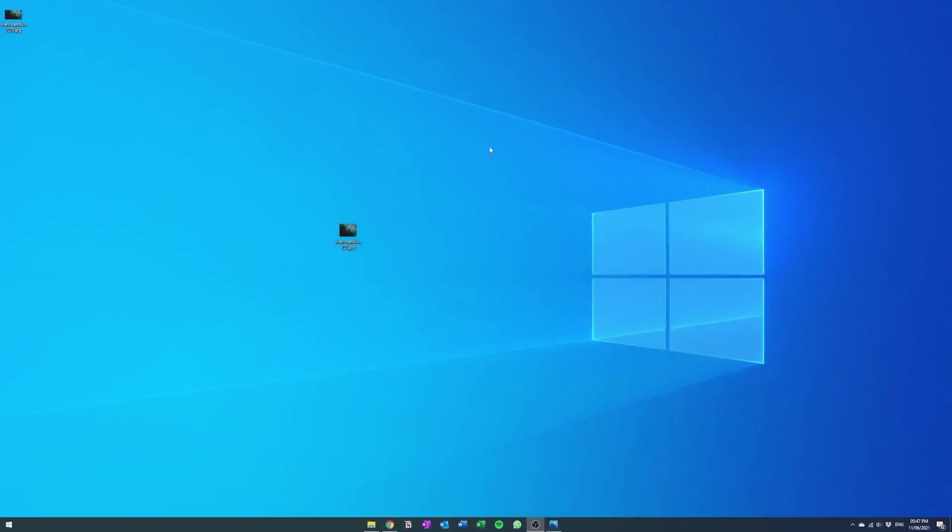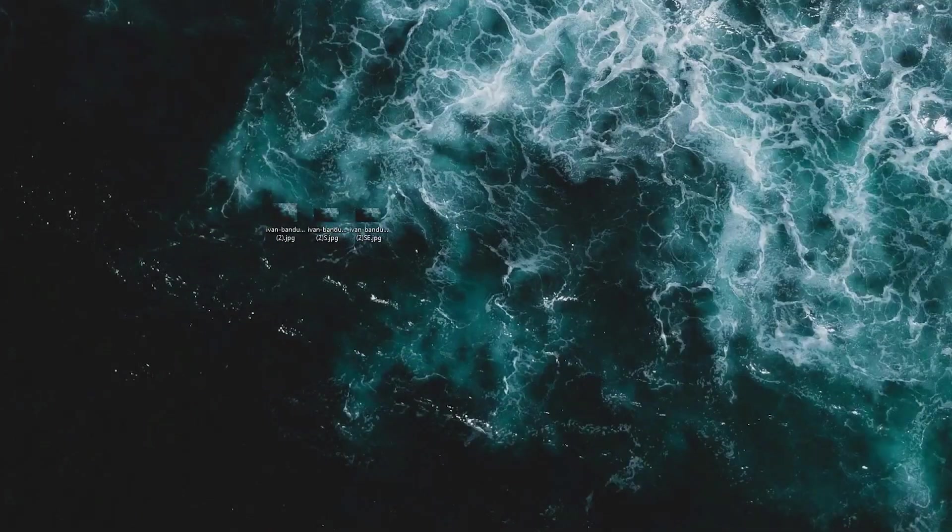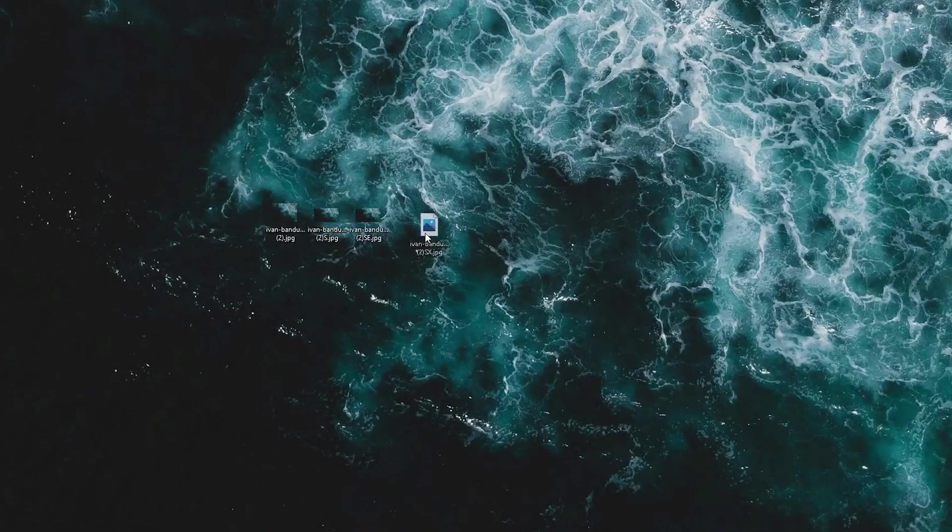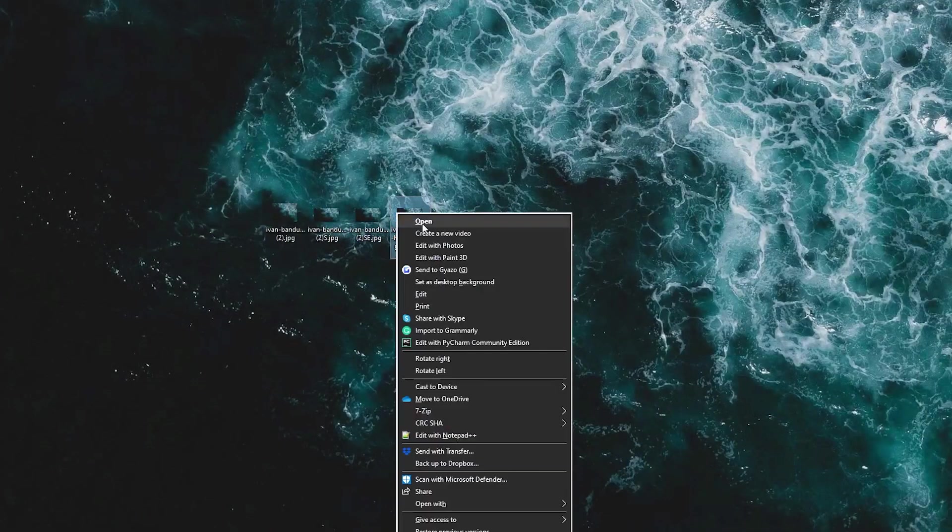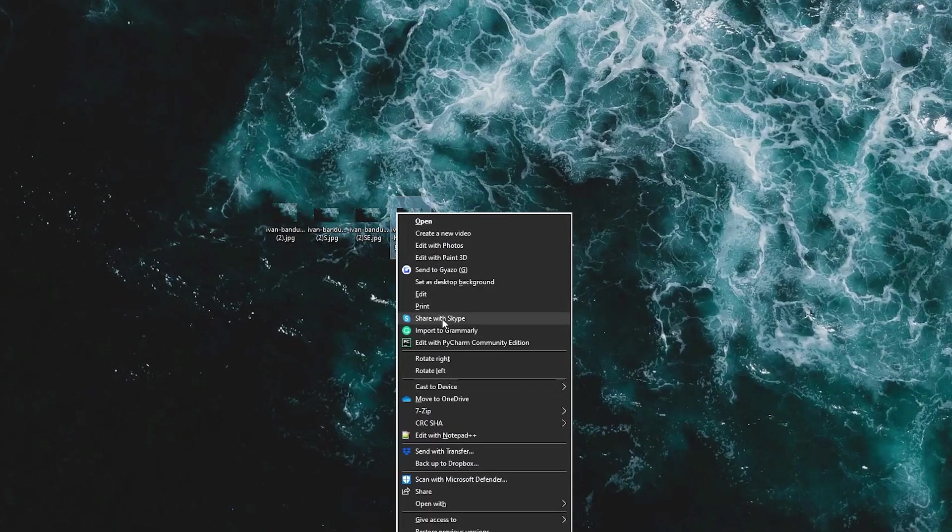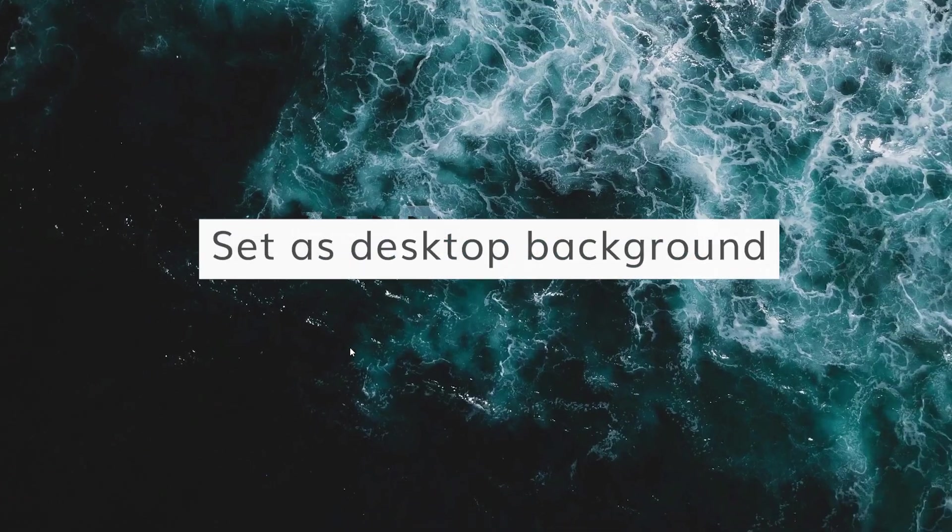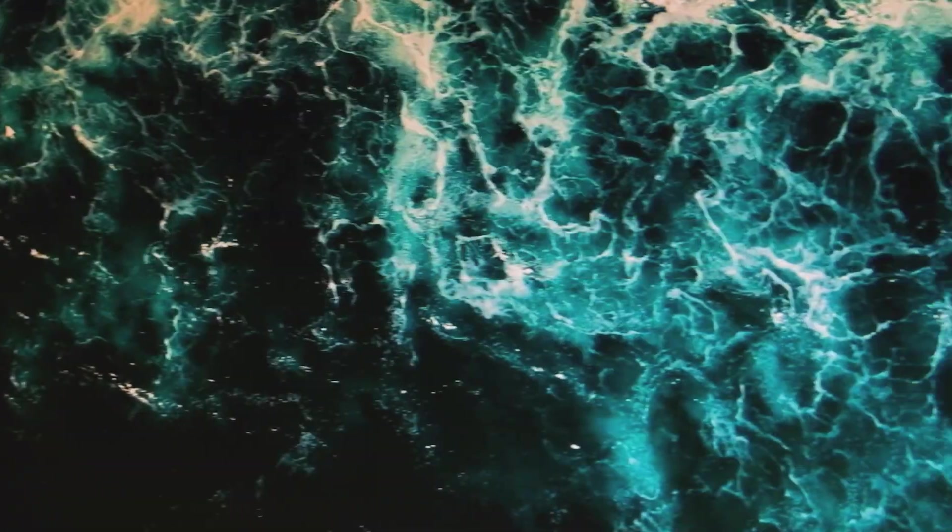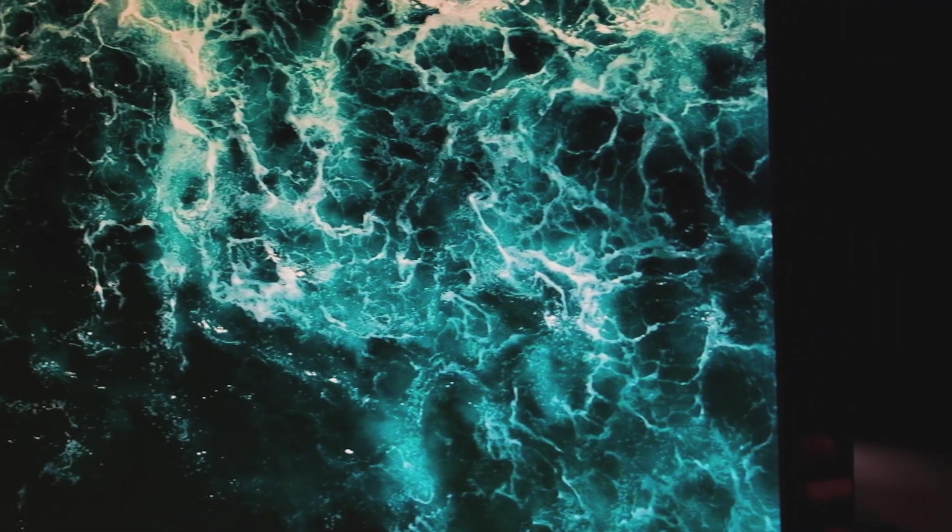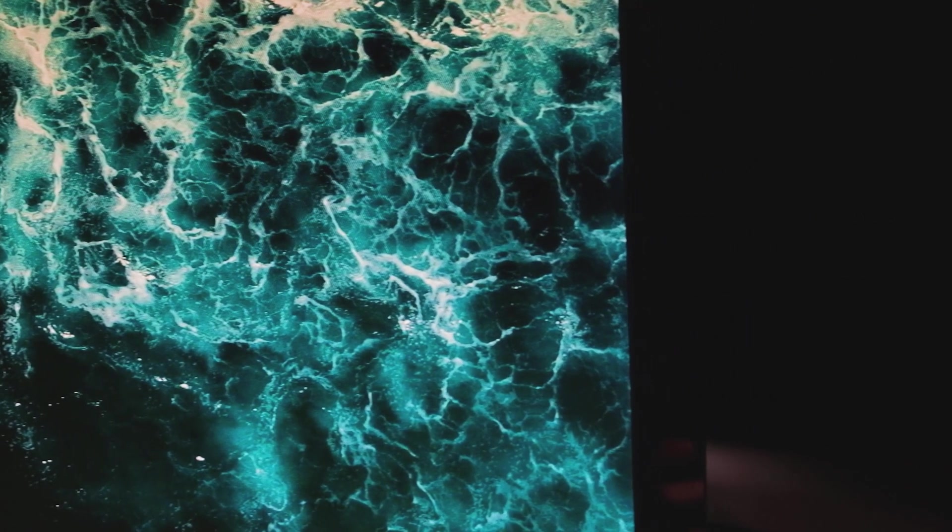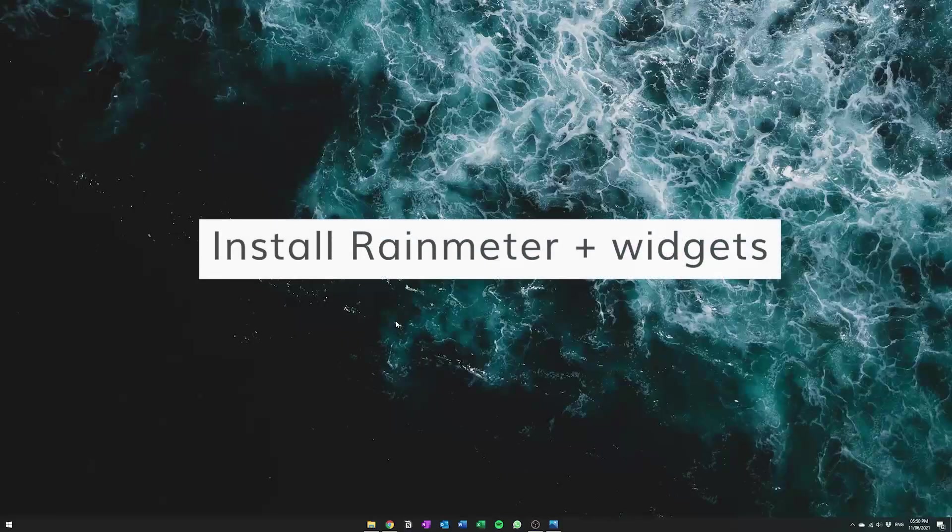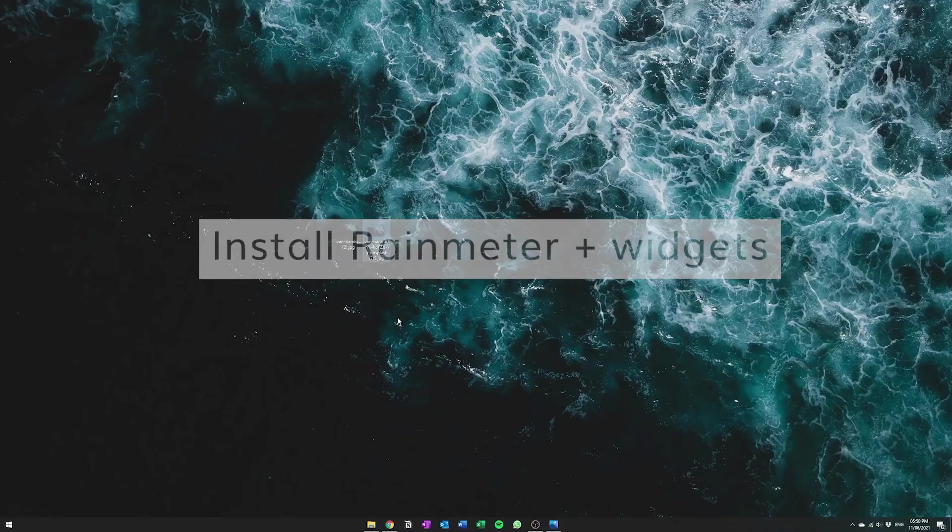And after that all you gotta do is just save a copy and you can see here I have a cropped version of the wallpaper not in its full resolution. And you can see now with the full resolution everything should look really sharp once you set it as the desktop background. There we go, and then after that you'll be ready to start installing RainMeter and get the widgets going.